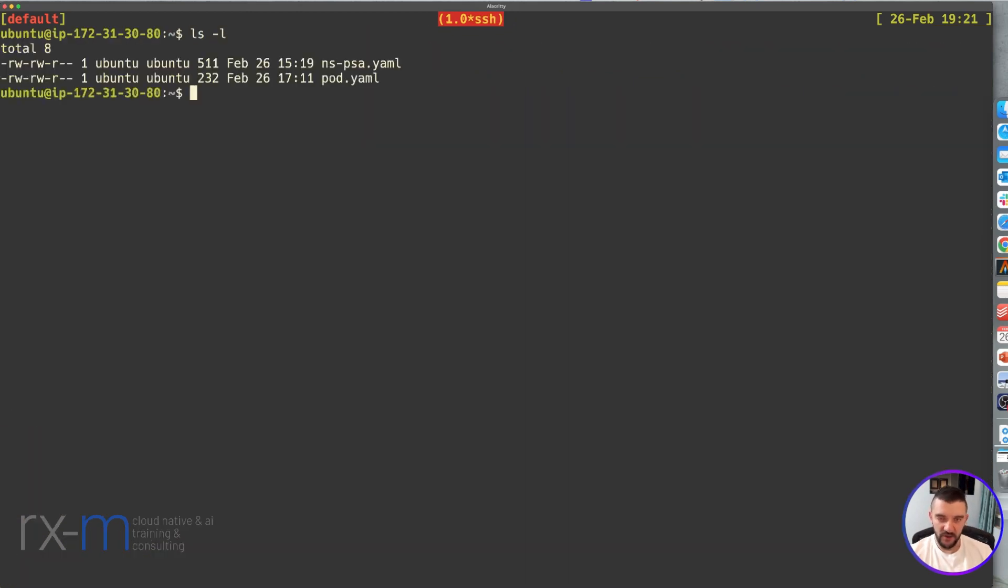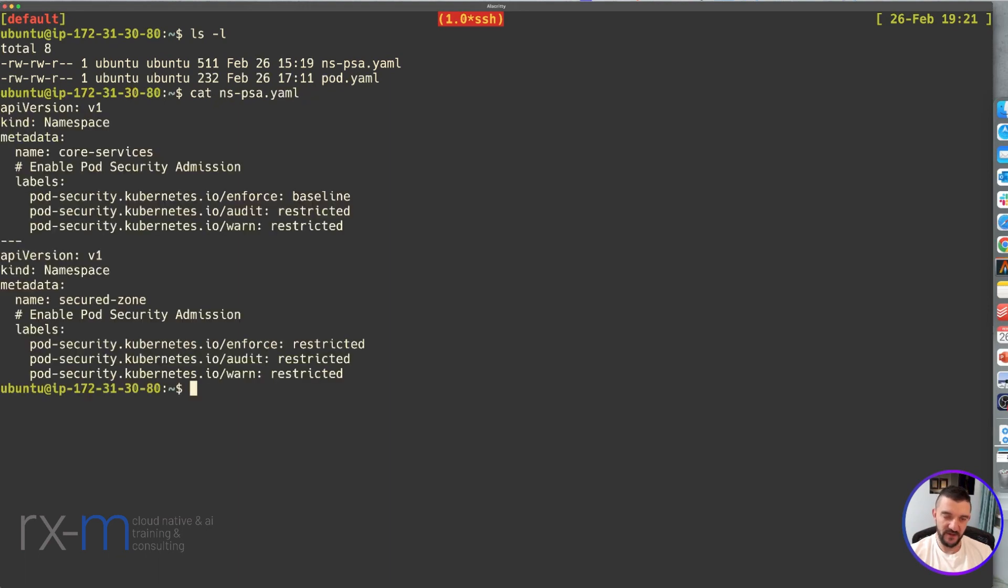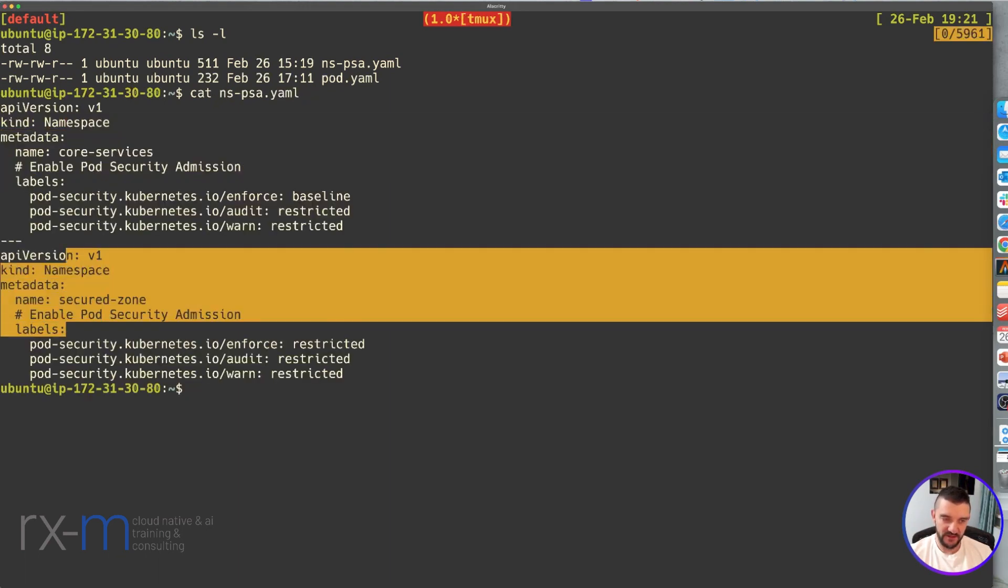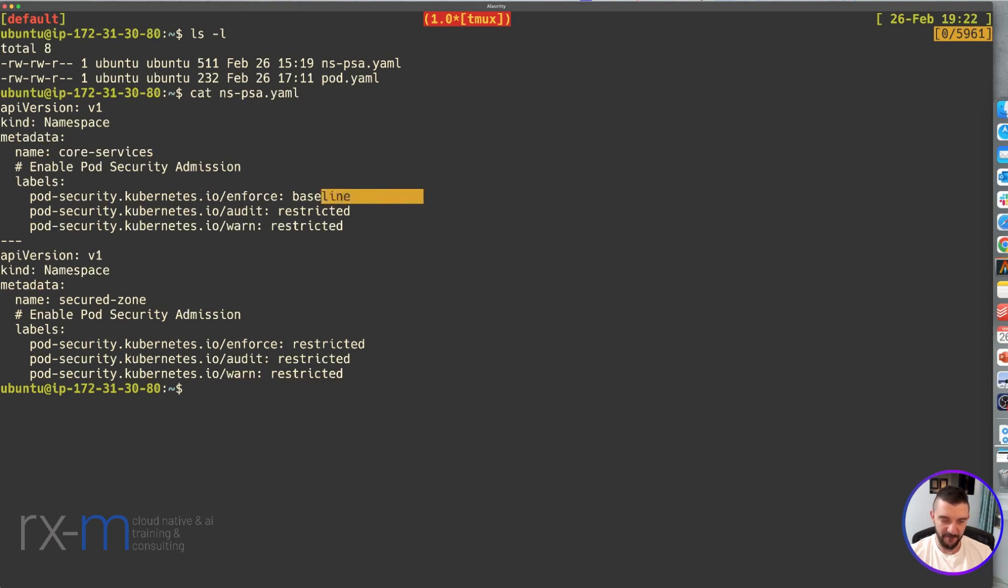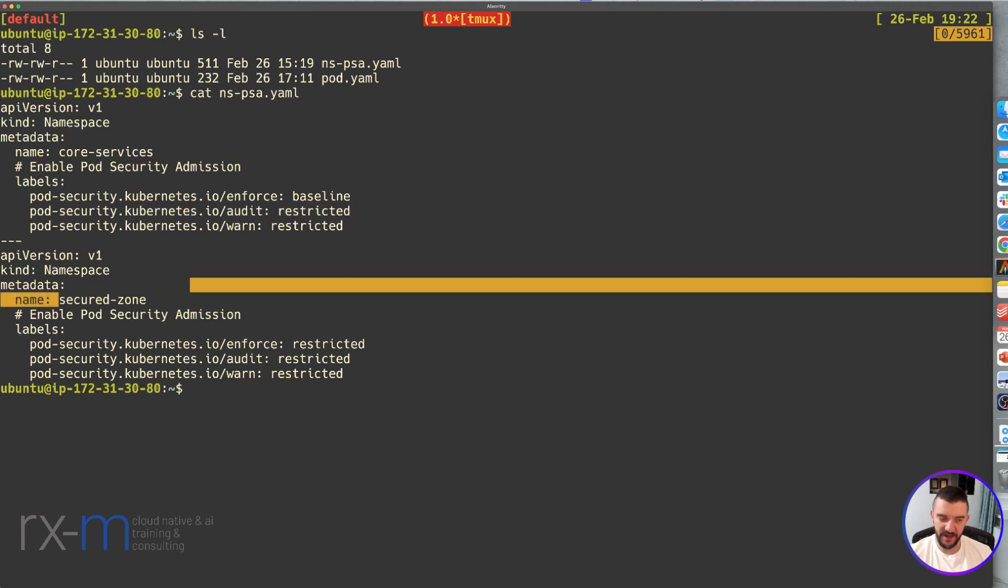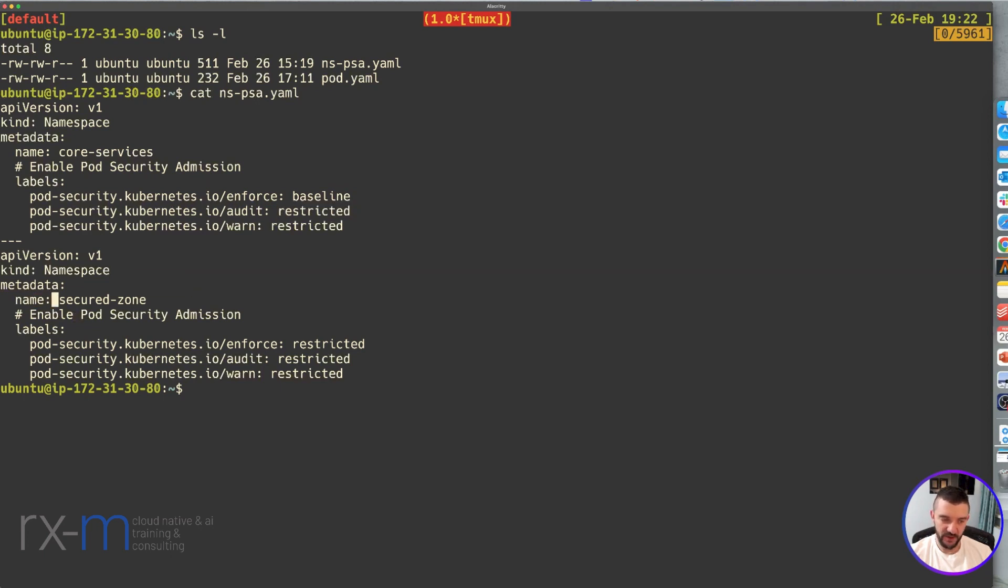Next, let's look at these two files. The first file is the namespaces. We're going to create two namespaces. The first one is called core-services, and we're going to enforce the baseline. For audit and warn, we're going to use restricted. For the maximum security namespace, we're going to use the name security-zone and enforce the restricted level.